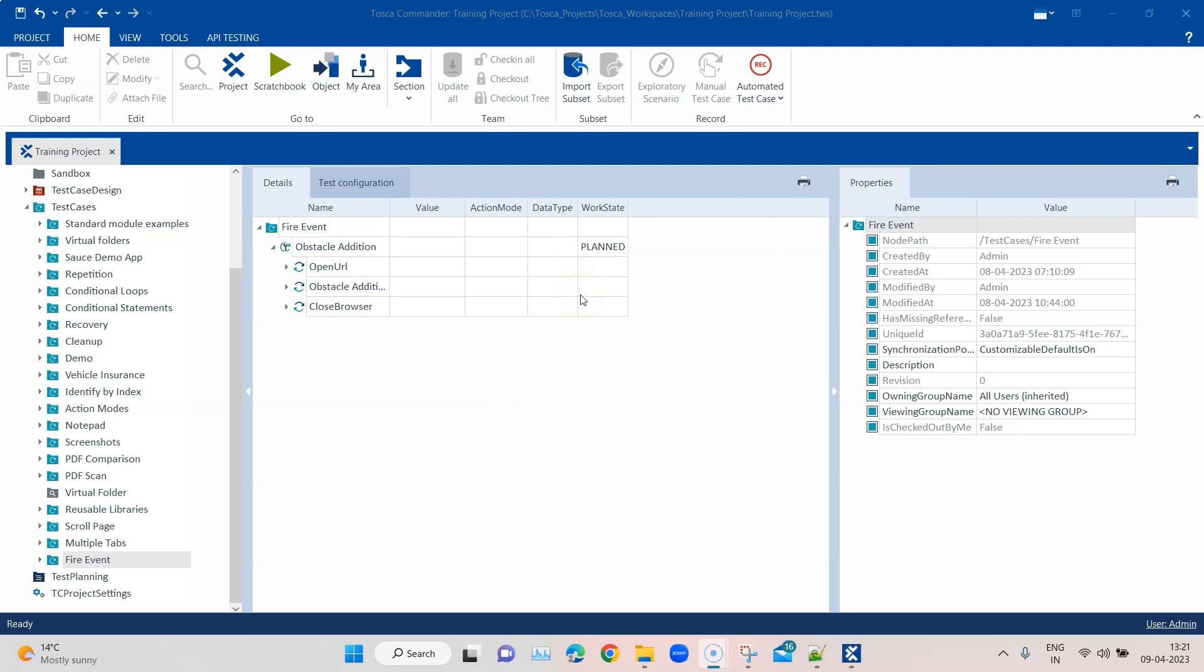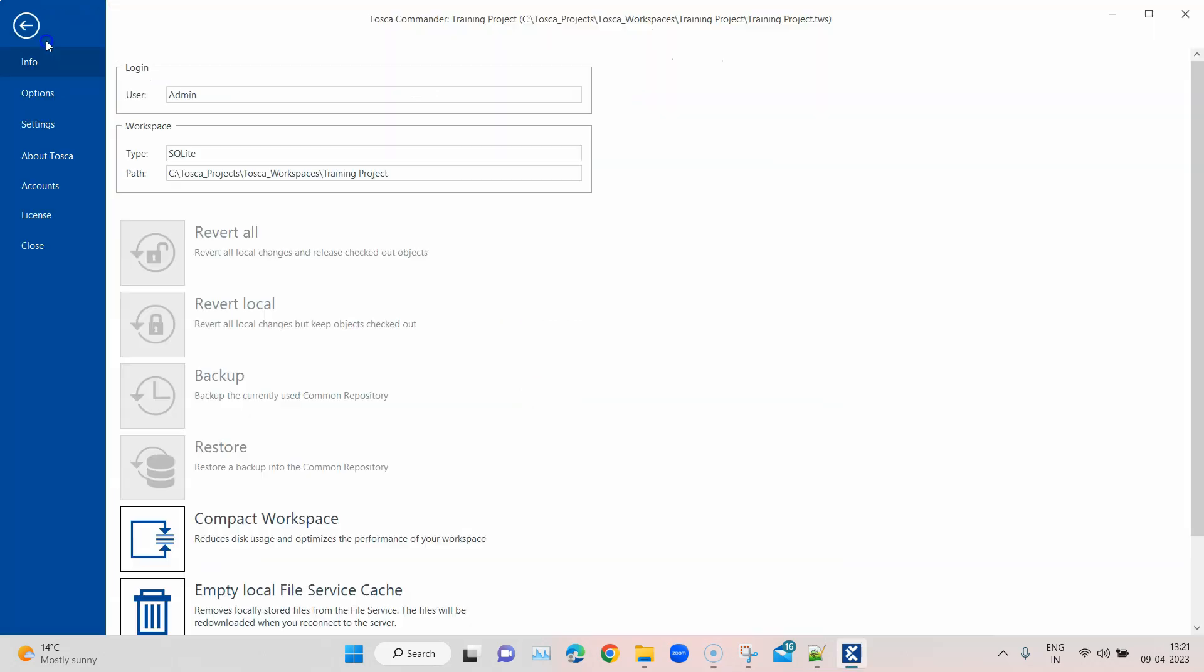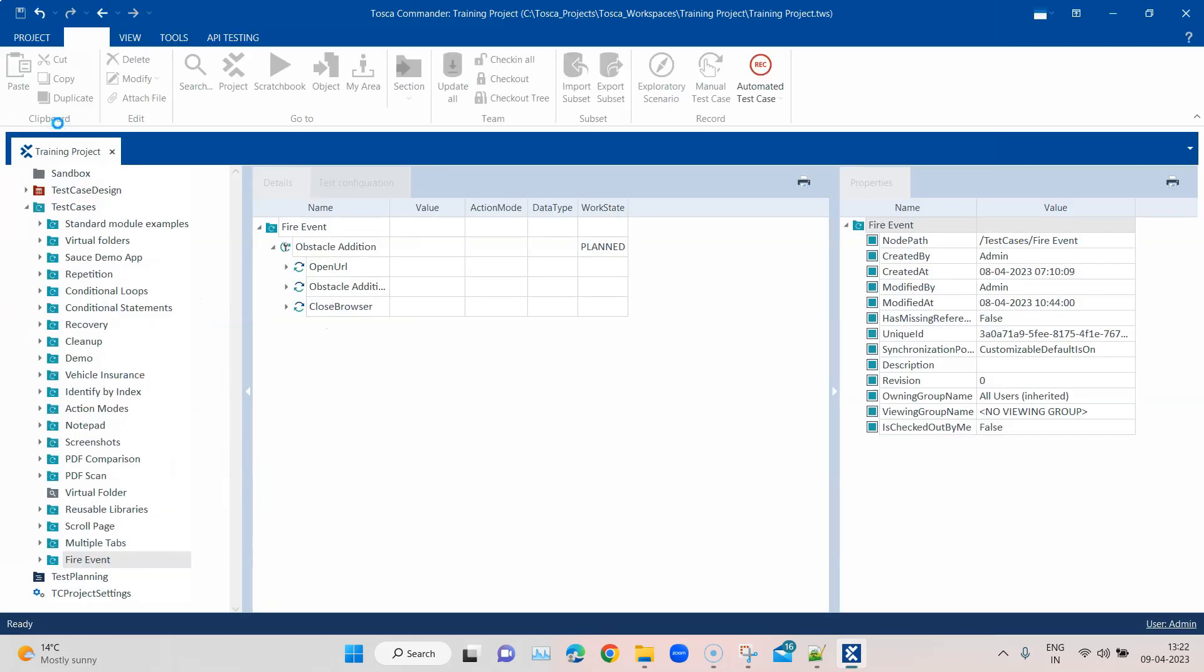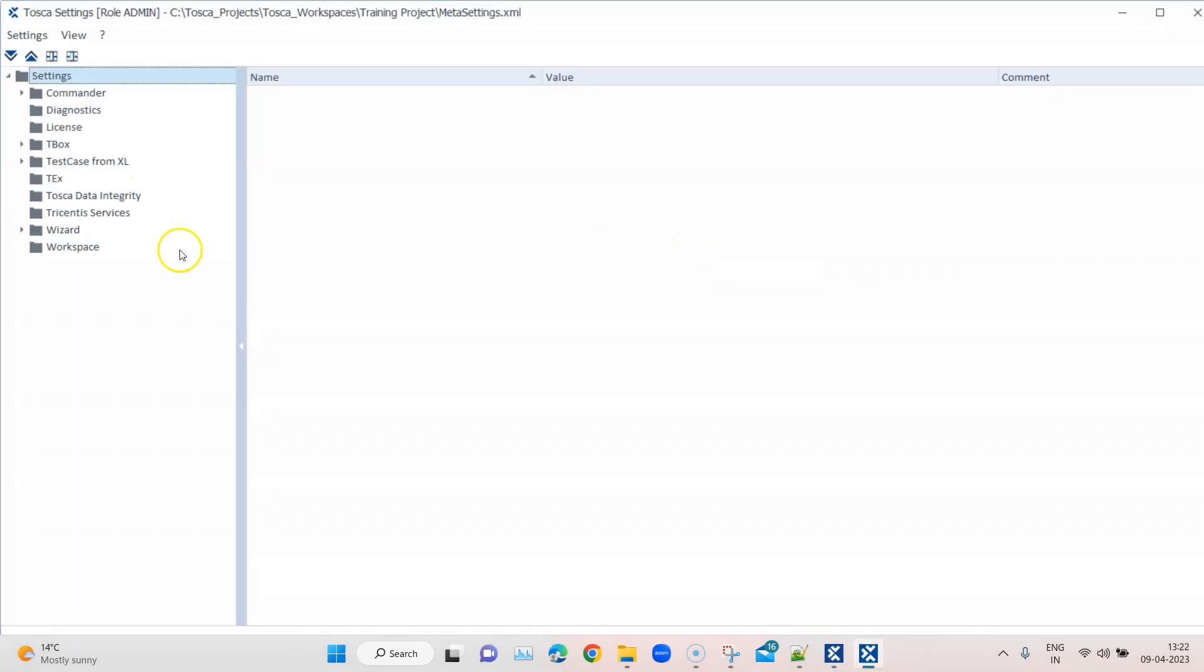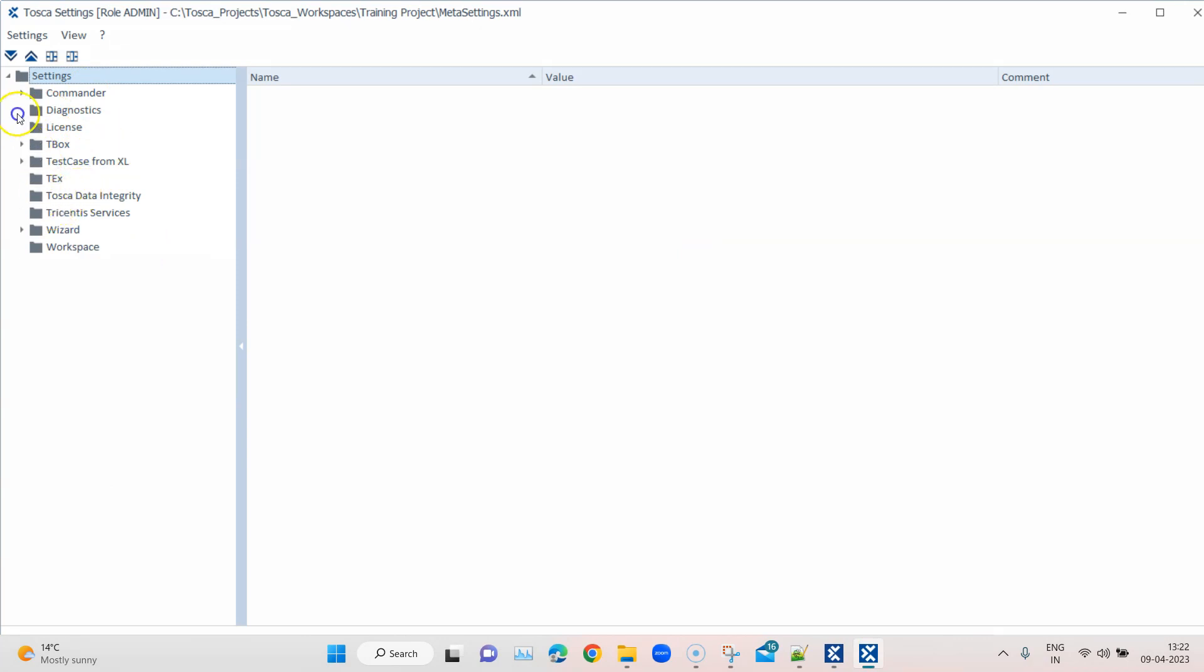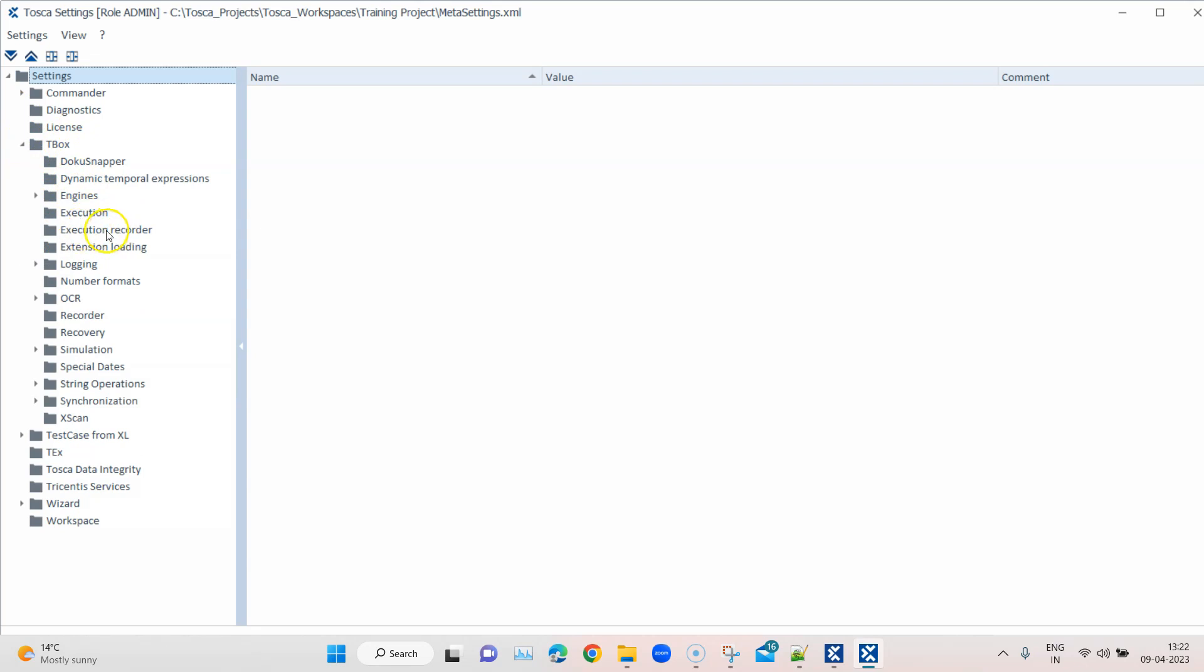So to enable this feature, we have to enable something in the settings. When we go into Project and Settings, this is where we have to change this setting. You have to go to AT Box and under AT Box you will find Execution Recorder.